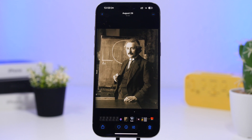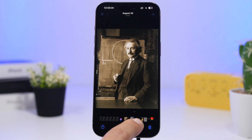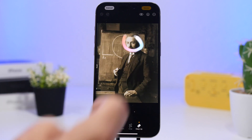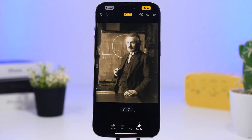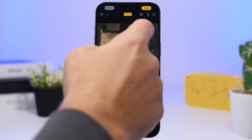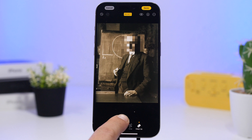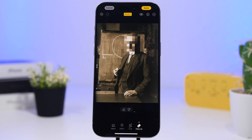Another cool thing you can do with the image cleanup feature of iOS 18.1 is hide faces. When you go to Cleanup and have a picture with faces you want to hide, just make a circle around the face and it will actually hide it — which is really convenient. It says 'safety filter applied,' and you can do that for as many faces as are in the picture, circling each one to pixelate and hide them.